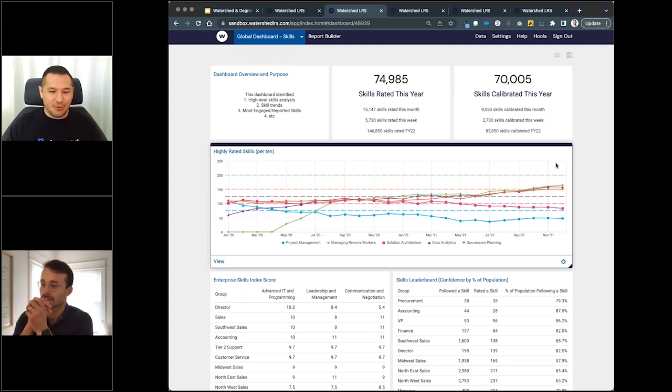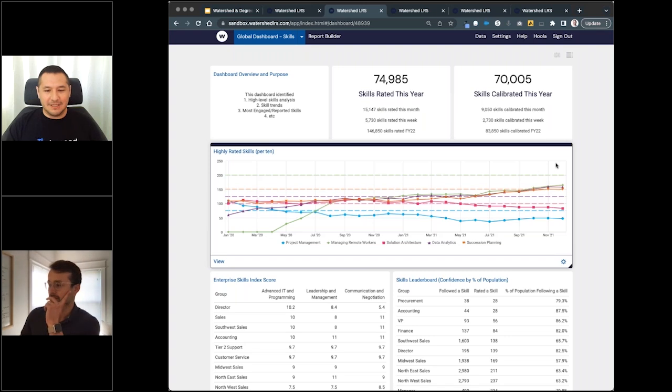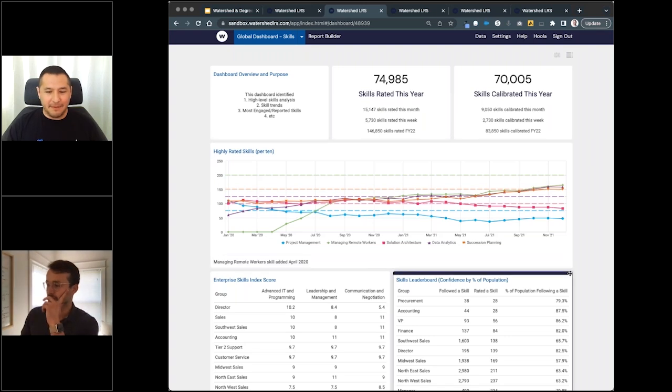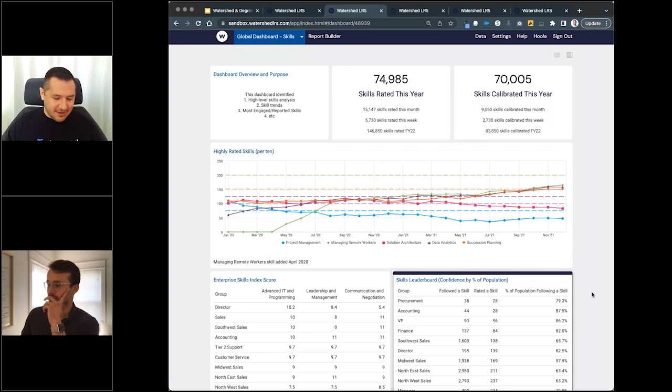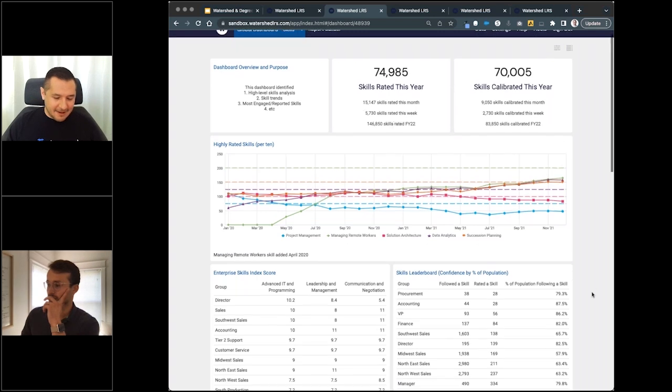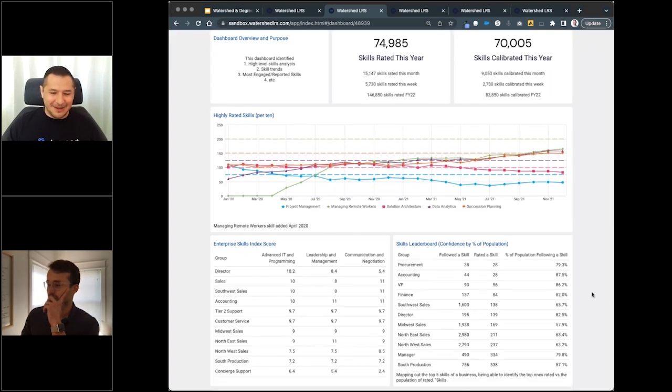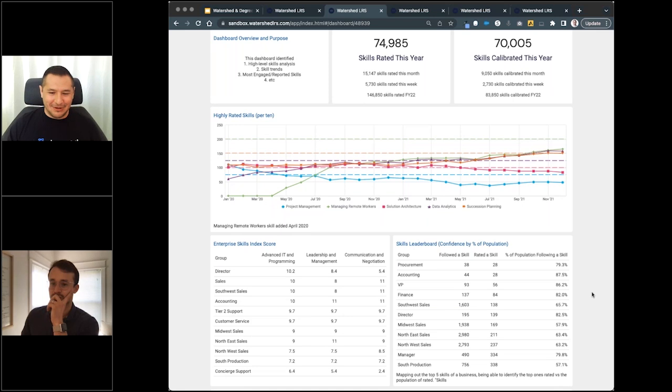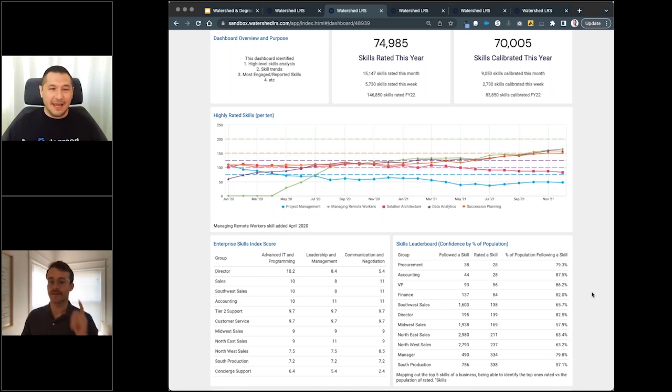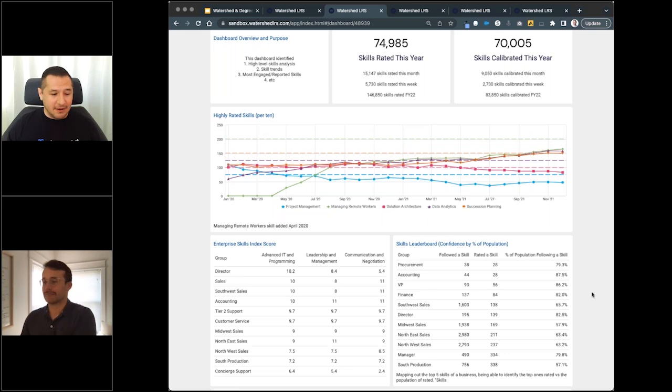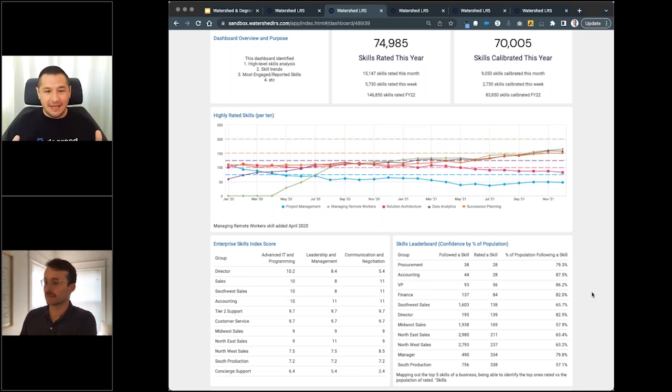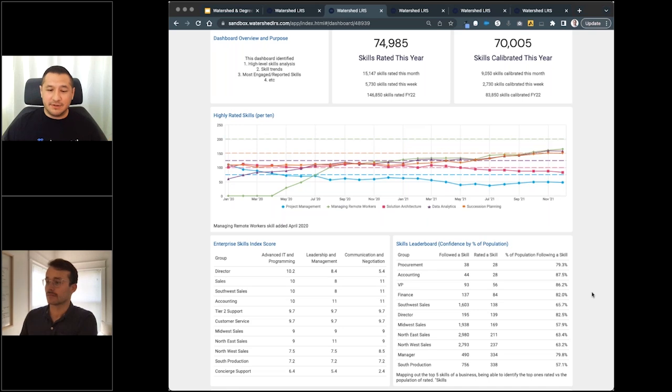Last but not least, in this lower right hand corner here, the skills leaderboard and the competence by population. This is one thing that we look at. I've had data scientists, when I start to talk about skill data, challenge me on this because it's the validity of the data. You think about that and that's very right.